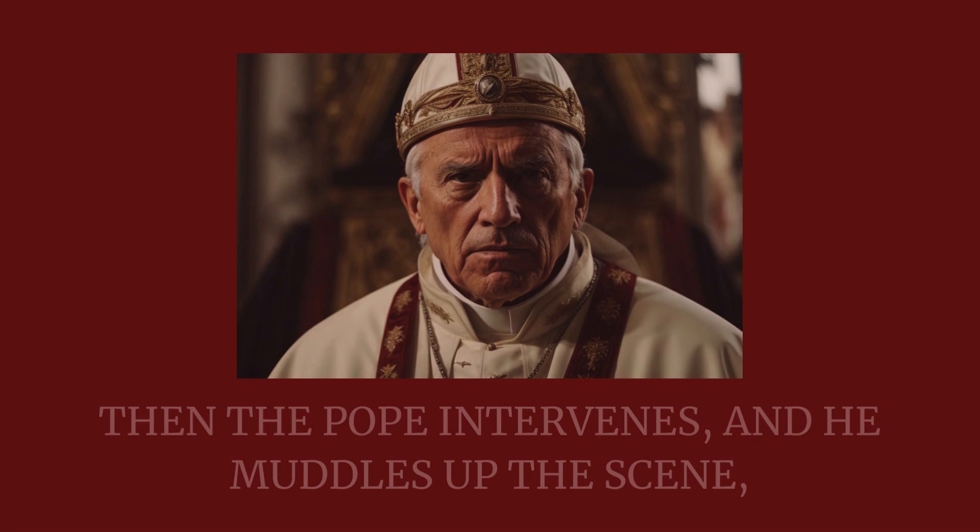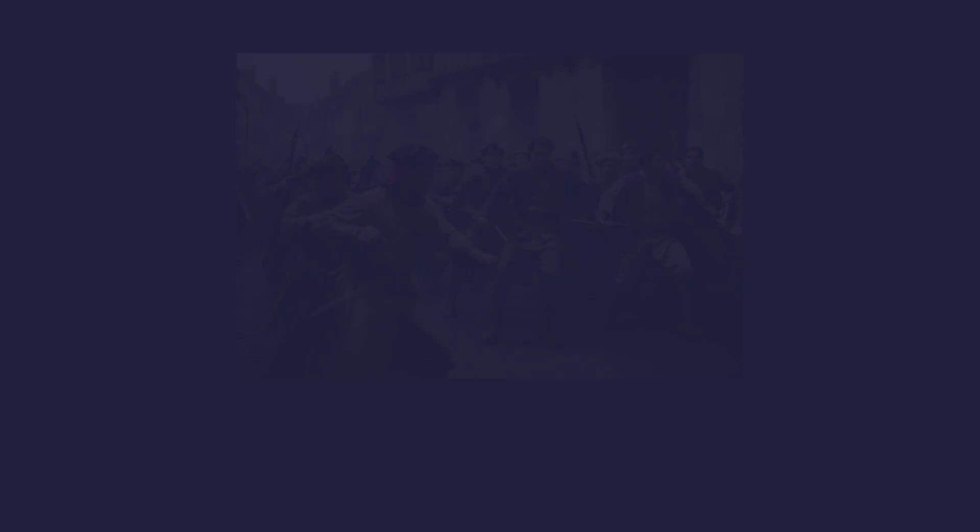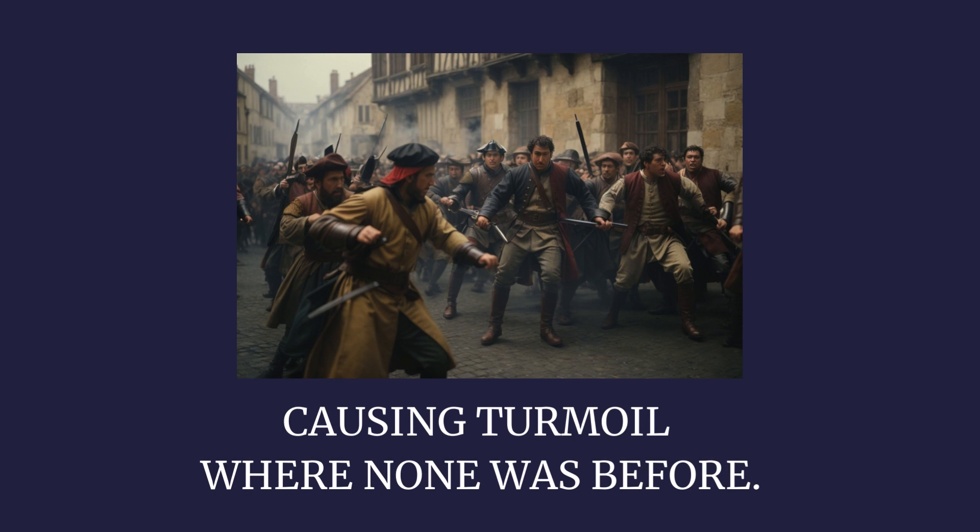Then the Pope intervenes and he muddles up the scene, causing turmoil where none was before. But he stops short, leading the French and English to fight some more.